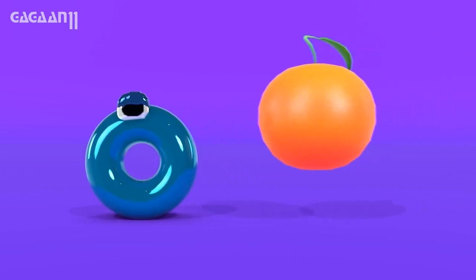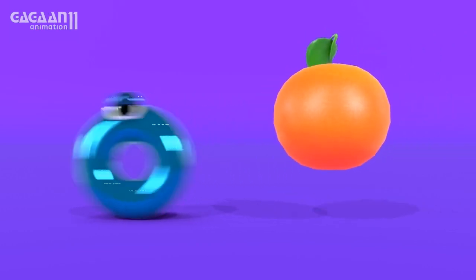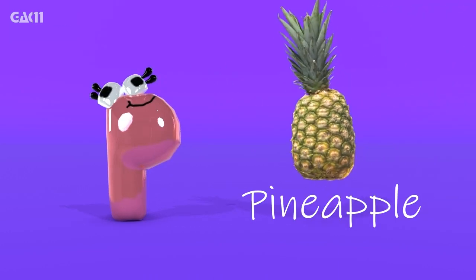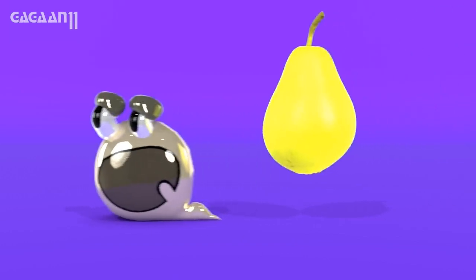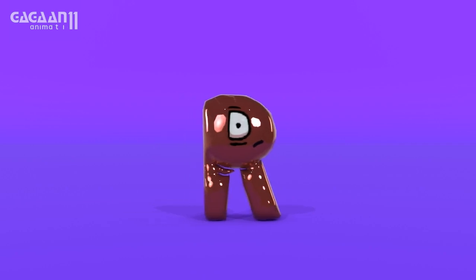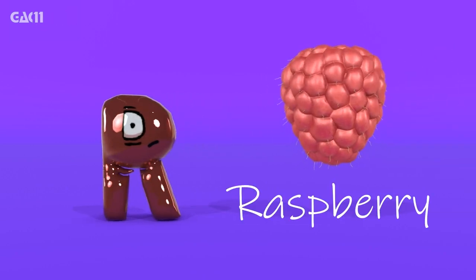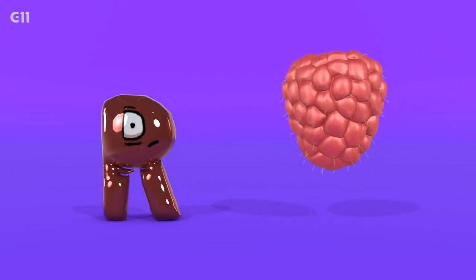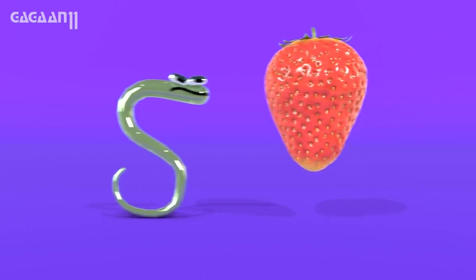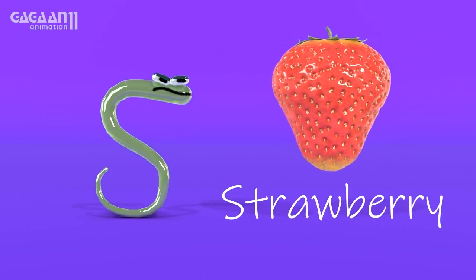O for Orange. P for Pineapple. Q for Quince. R for Raspberry. S for Strawberry.